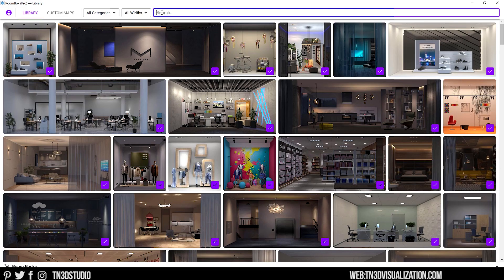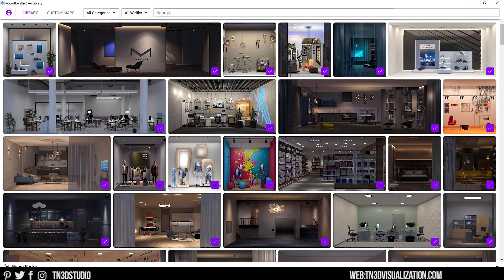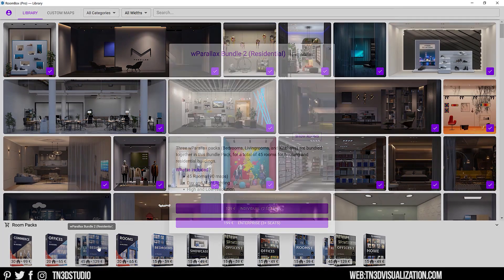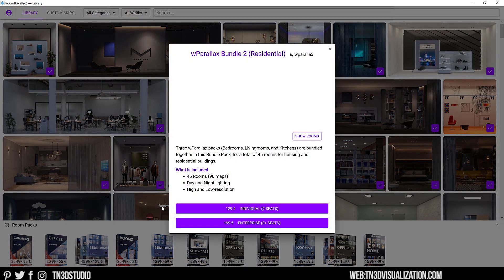You'll also notice that some of these rooms are part of a pack that you can purchase. Here you can see all the different packs available — for example, there's a pack of 20 offices by ShaderBox, and there's also a residential bundle which includes kitchens, living rooms, and bedrooms.